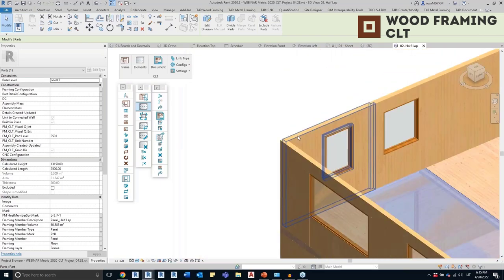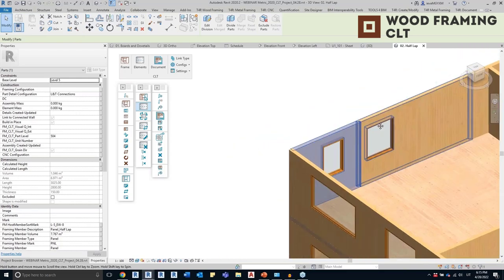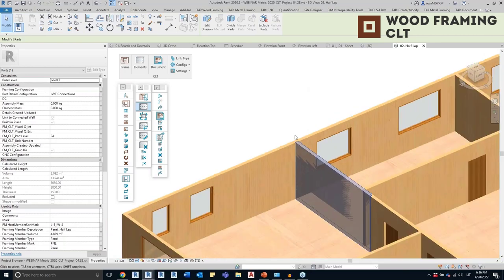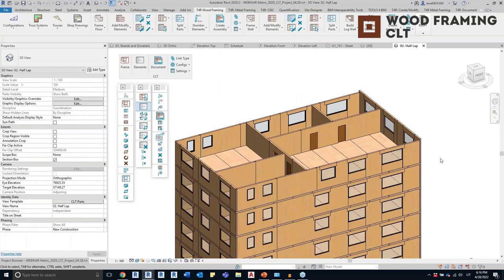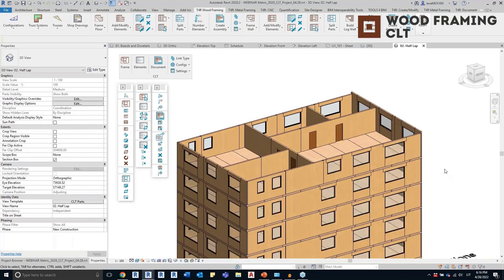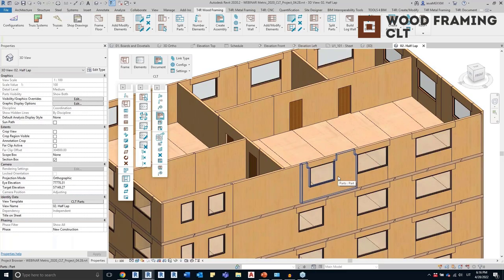Now once I've created the frame, I could just go ahead and insert connections, number elements, and create the shop drawings. But let's say that sometimes I need to modify the frames after they are created. There are many ways to do that, and today I'm going to show you a few of them so you understand the possibilities — it's impossible to show every situation as they all depend on your needs.